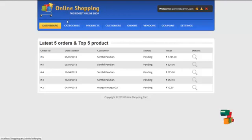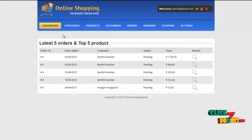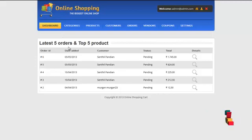The first page would be the homepage, which contains the latest 5 orders and top 5 products.